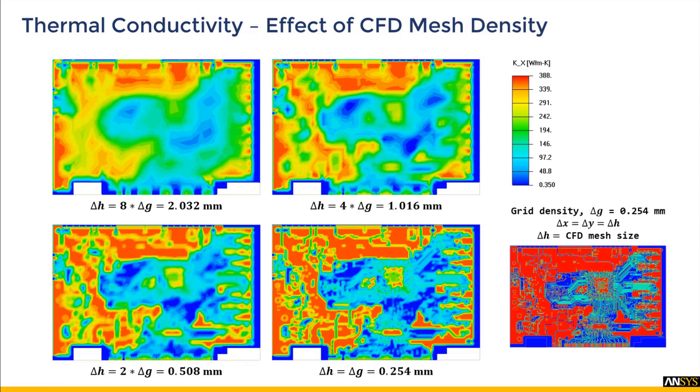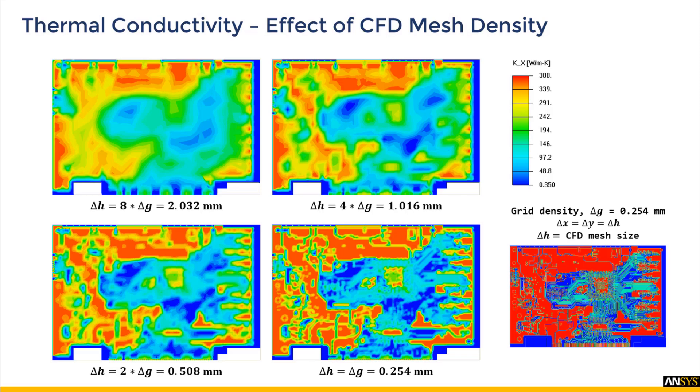Similarly, the CFD mesh also plays a critical role in the accurate representation of thermal conductivity. Here we see a comparison of thermal conductivities for different CFD mesh resolutions but with the same grid cut resolution. A coarse CFD mesh will result in a highly diffusive thermal conductivity distribution, whereas a fine CFD mesh can be computationally expensive to run.